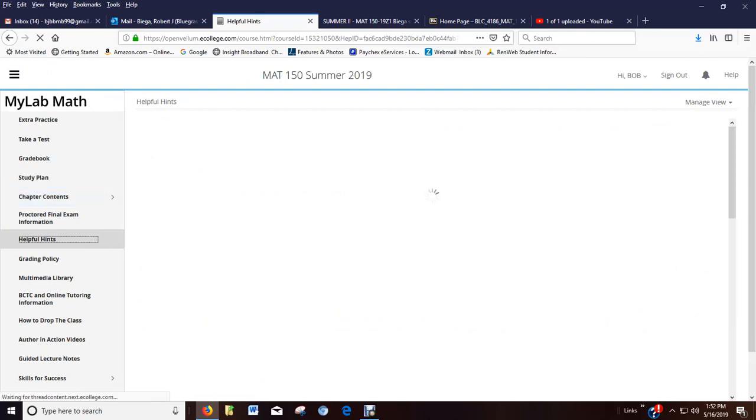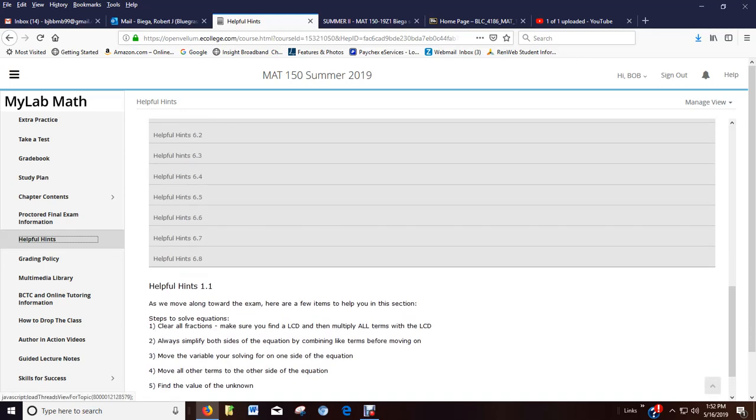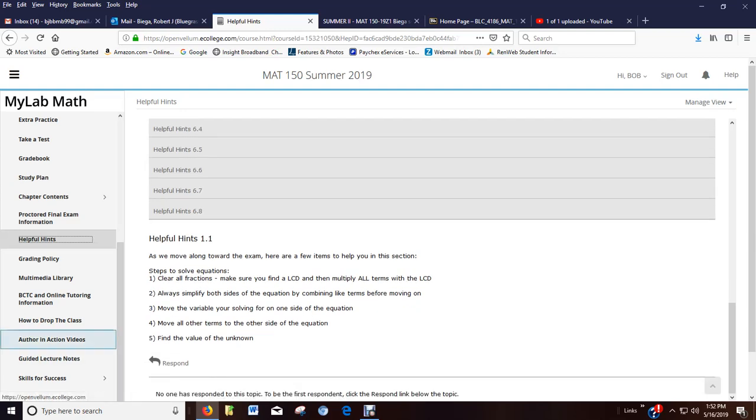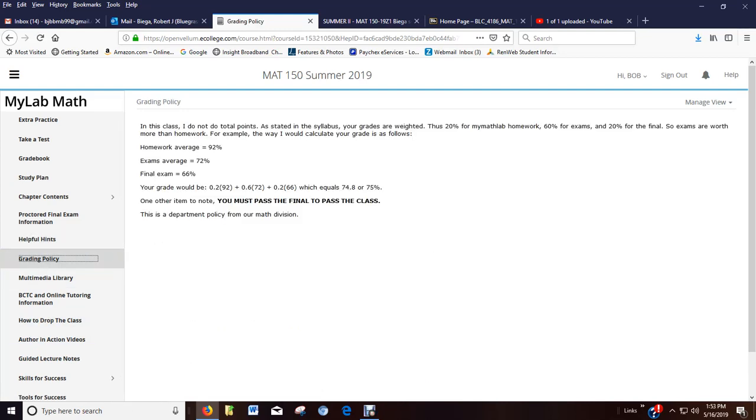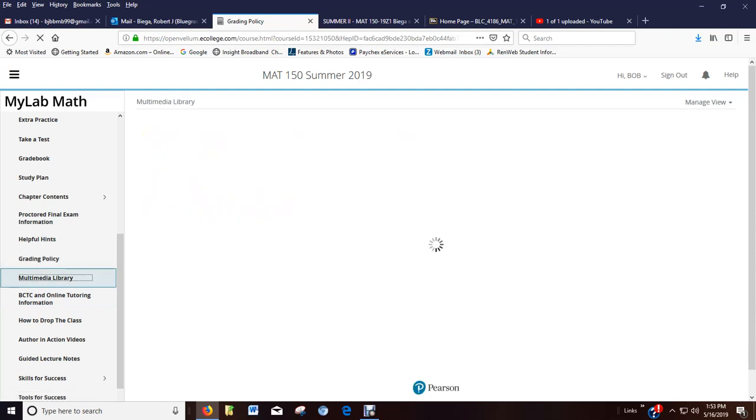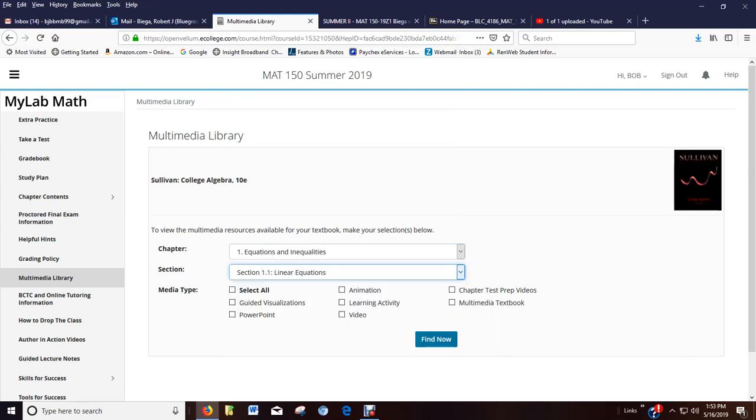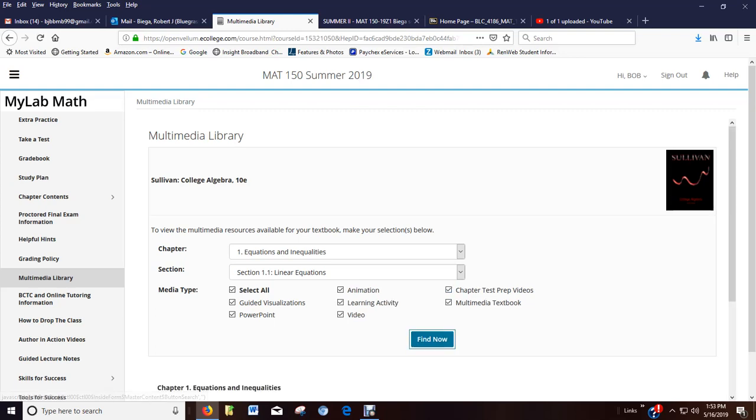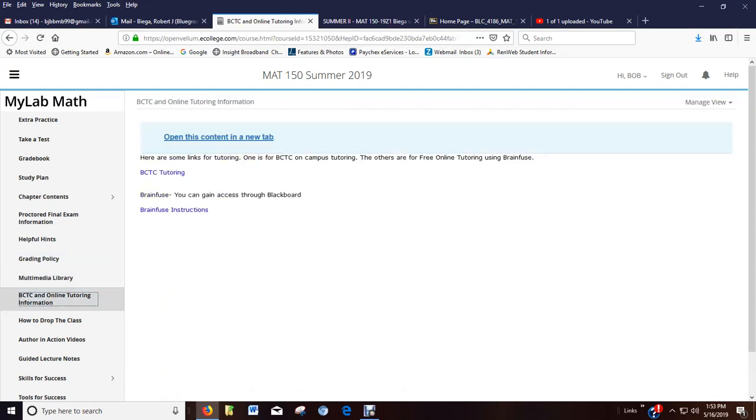I've also listed some helpful hints for each section. So you can click on which one you want, scroll to the bottom, and there's the hint. It's not really examples. It's just kind of like processes. I believe in process and procedures. Grading policy. I'll give you an example on how I calculate your grade. The multimedia library. You can pick which section you're working on, which chapter, and you can see other items available to you that I don't have. Like, I have my video lectures. The author has video lectures. And you can find for every section what's available to you and use it as a resource. Here's the BCTC tutoring information and the online tutoring. This is BrainFuse. These are the instructions. You can access BrainFuse through Blackboard.